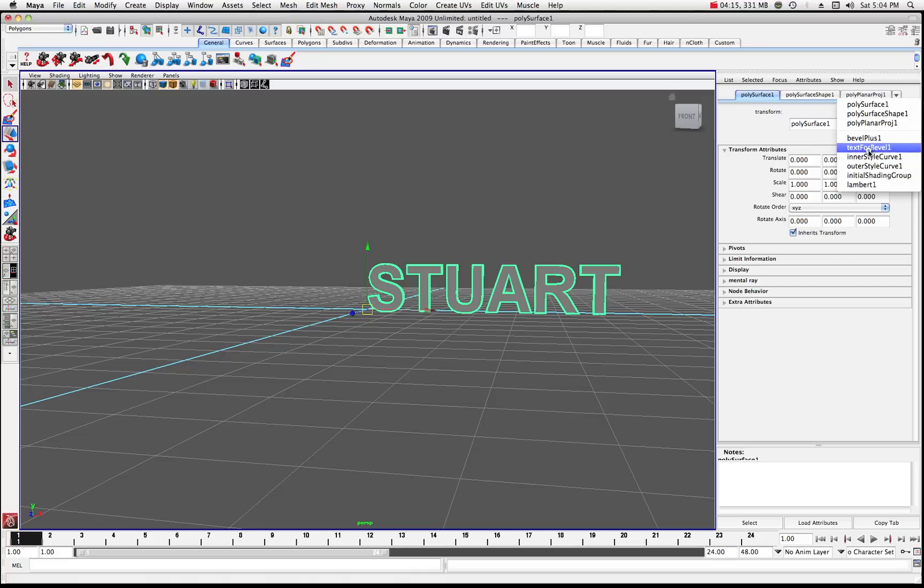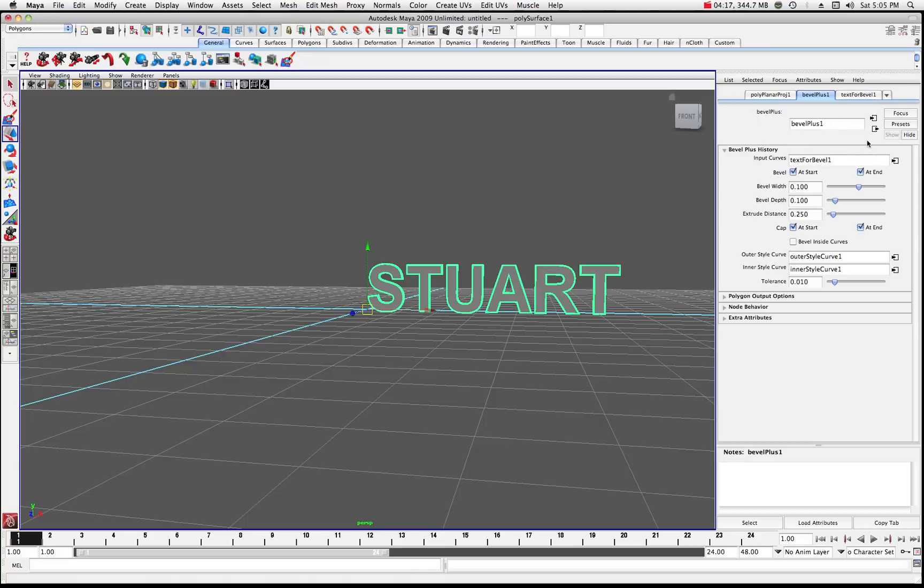So for this one, let's try bevel plus one. And on the bevel plus, what you're going to notice is you can now start to change various attributes about the bevel with the width and the depth and the extrusion and different things like that.